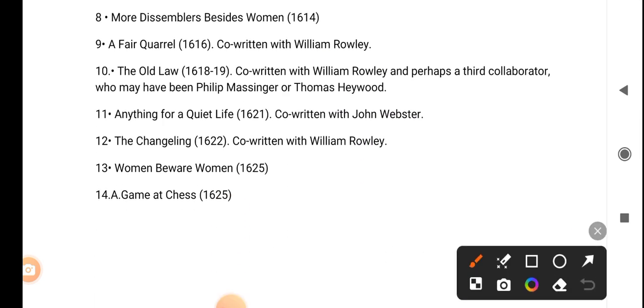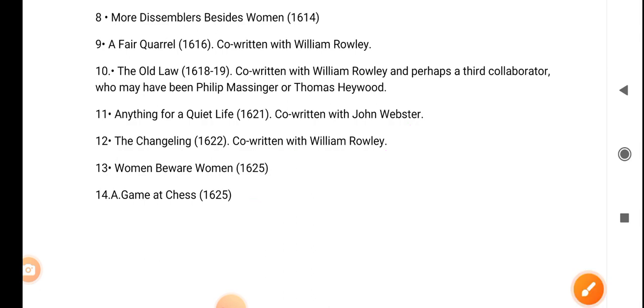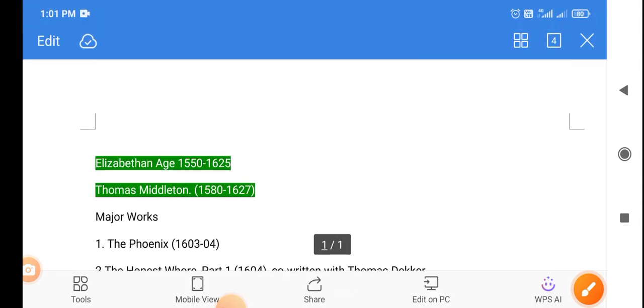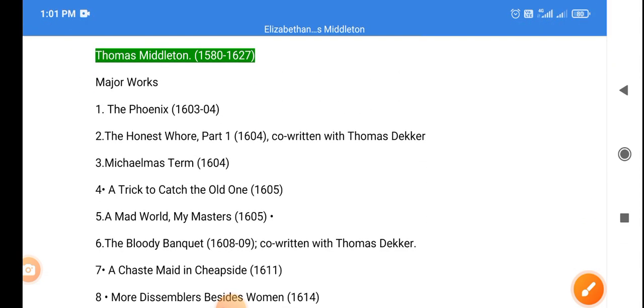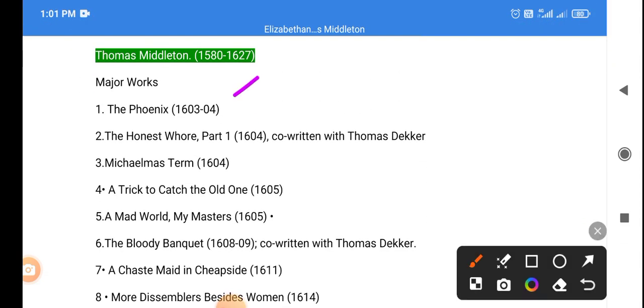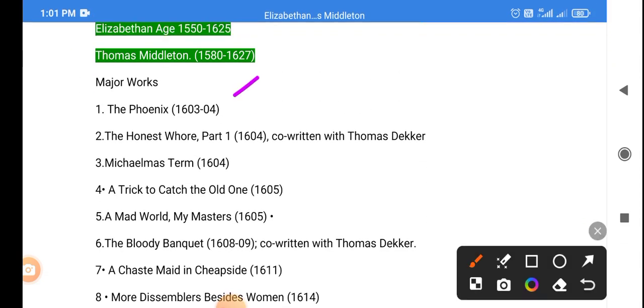The Changeling (1622), Women Beware Women (1625), and A Game at Chess (1625). Now we will review again: The Phoenix...